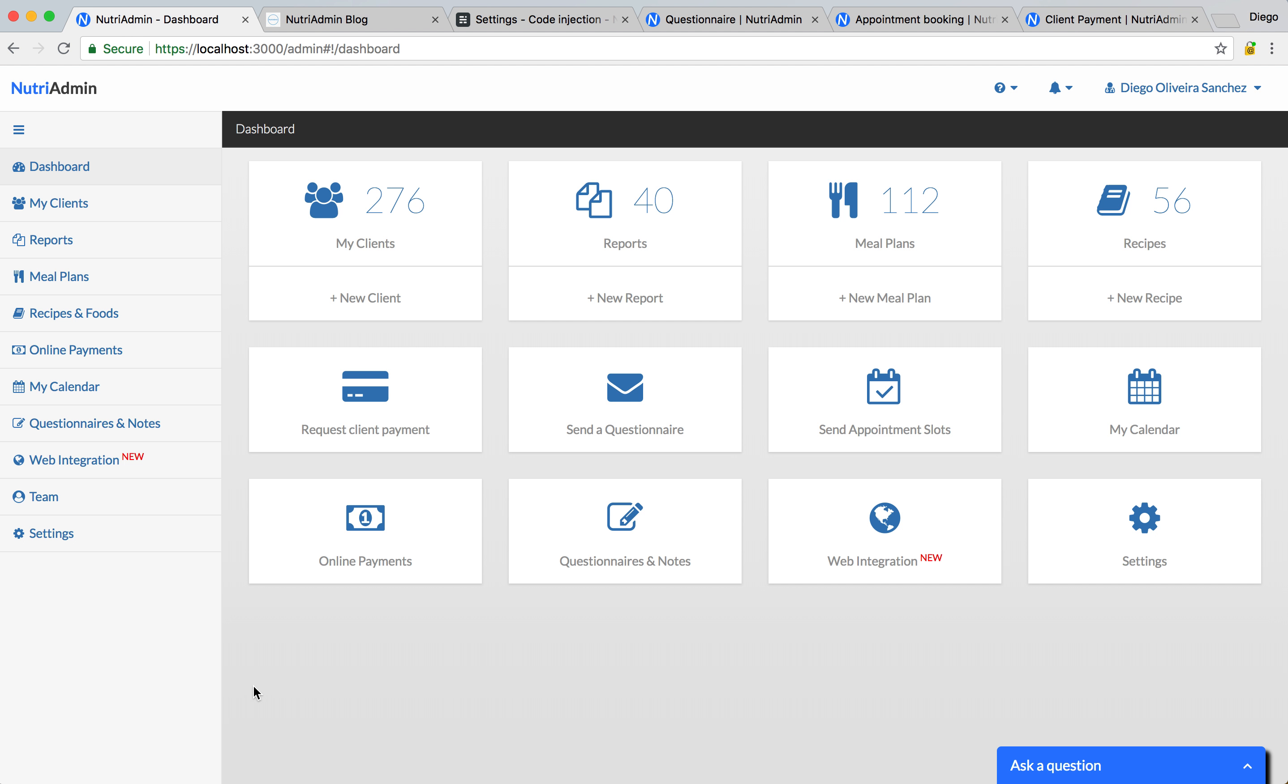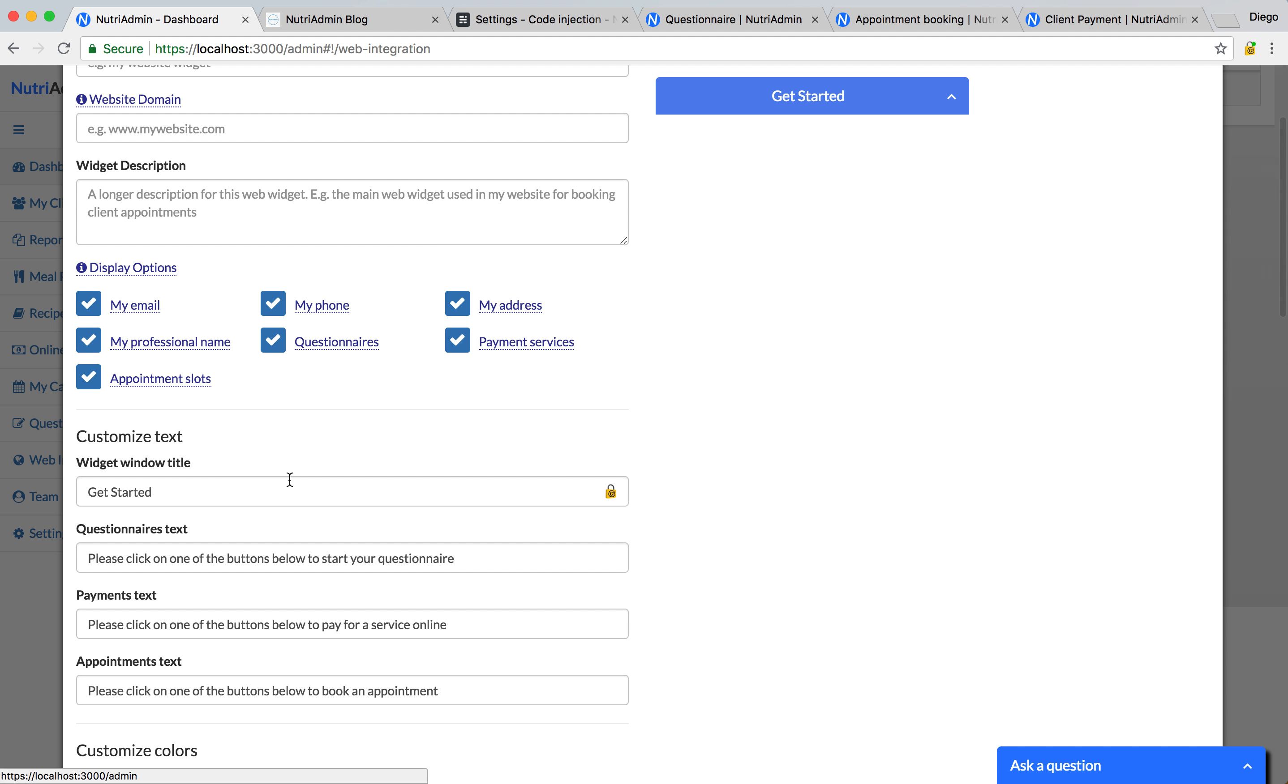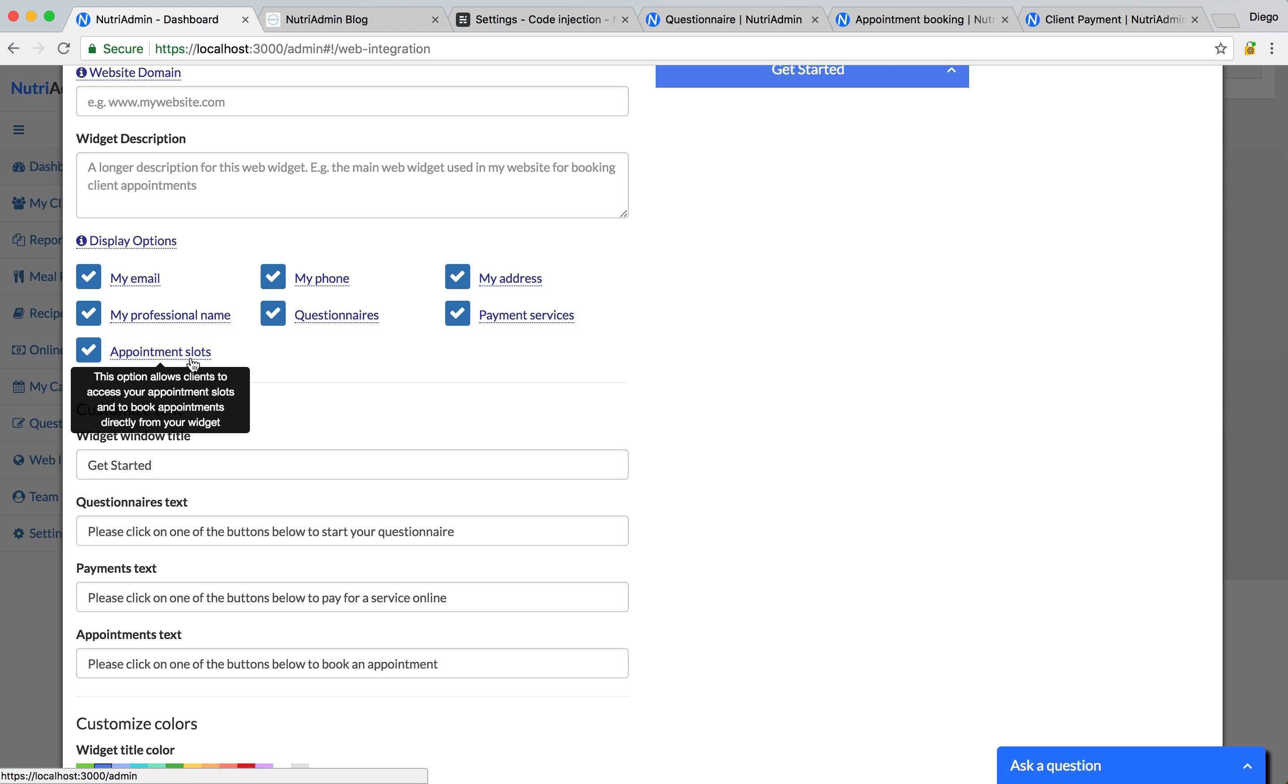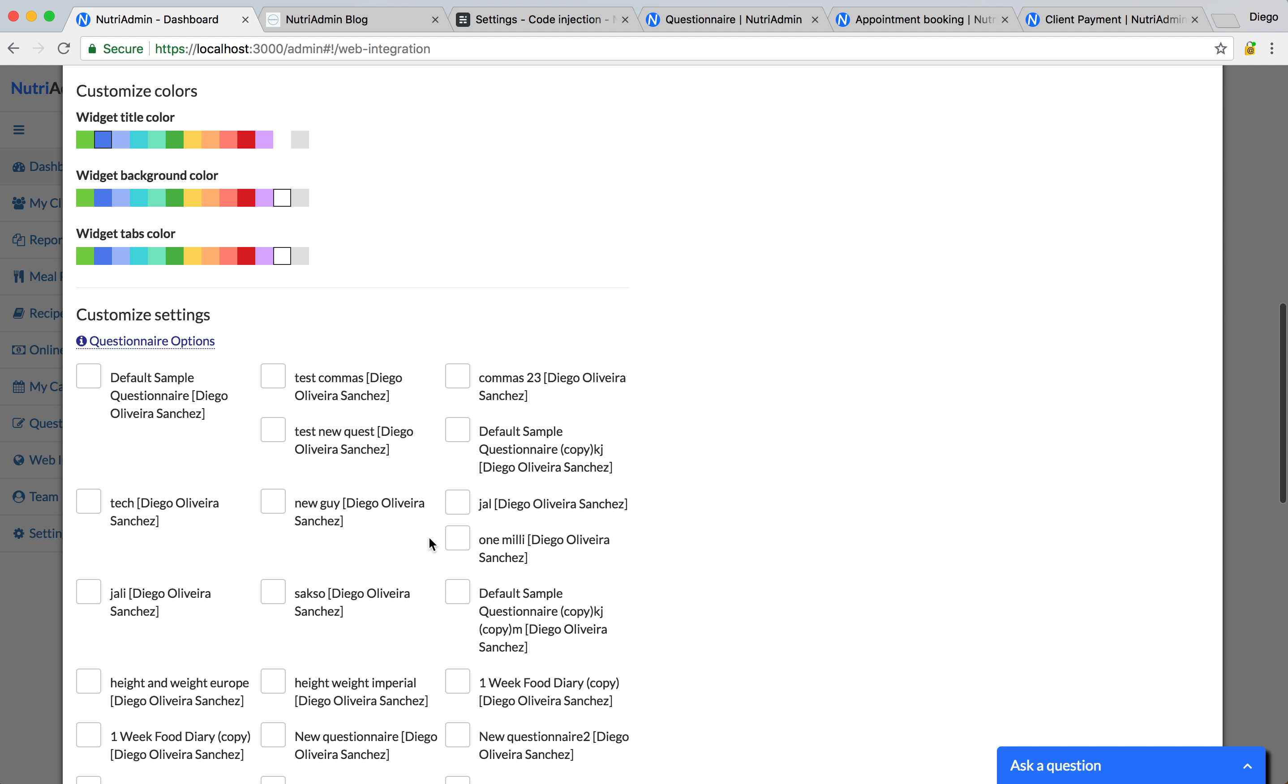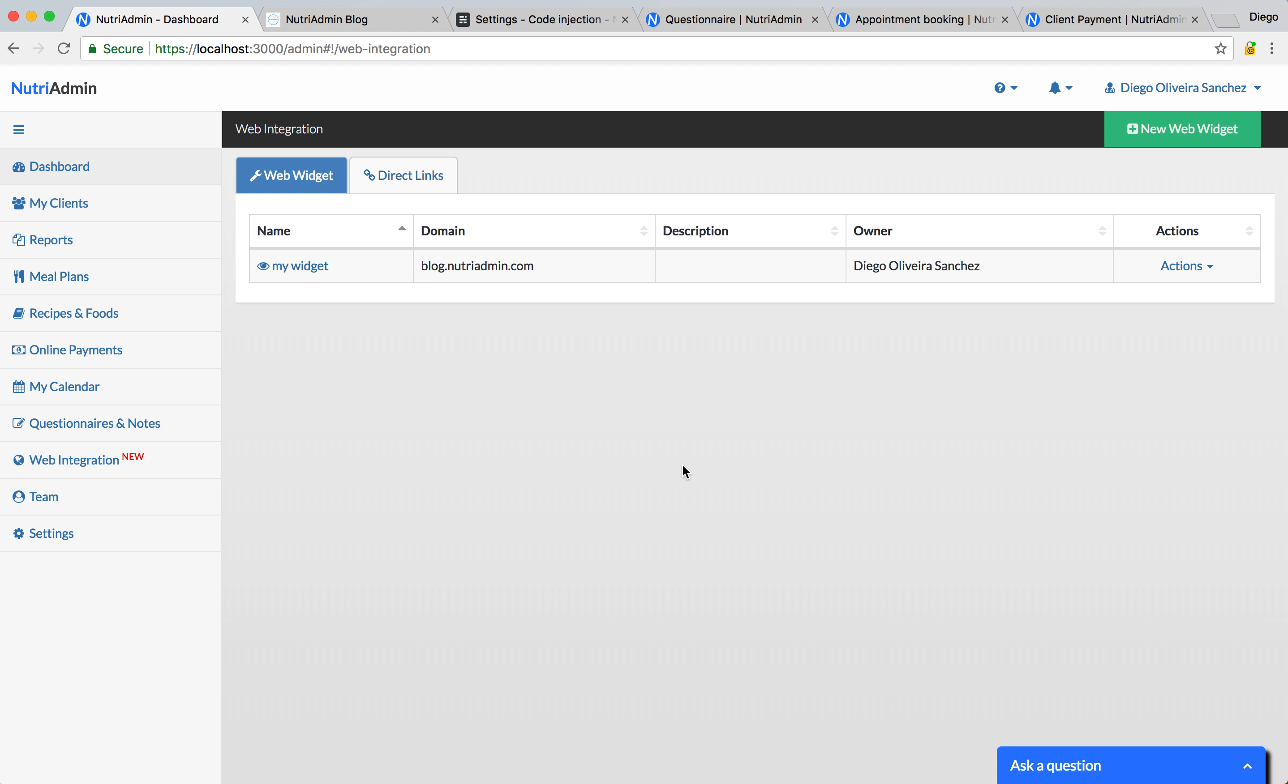So in order to create and configure a web widget, you can go to your Nutrium Dashboard. You can click on Create New Widget. And I just want to show you here quickly that there are many options to choose from. You can choose exactly which data you want to include. So you can choose email, phone, address, questionnaires, payment services, appointment slots for booking appointments. You can customize the text, you can customize the colors and you can choose which questionnaires you want to include, which schedules and which payment options. So all of it is fully customizable and we probably will add more customization options as time goes by.